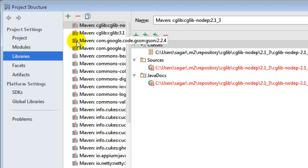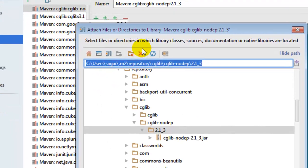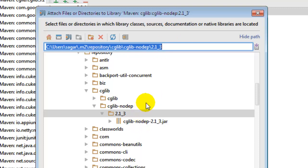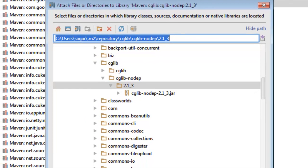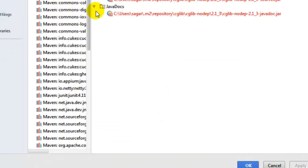Press Alt+Insert and then attach files or directories to library Maven. This allows you to add new libraries or JAR files by browsing to that library or JAR file from your system and attaching it.